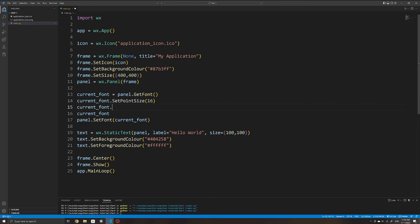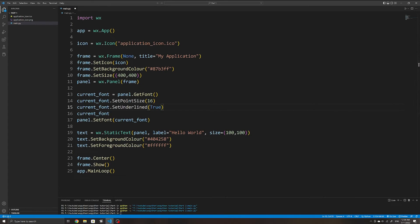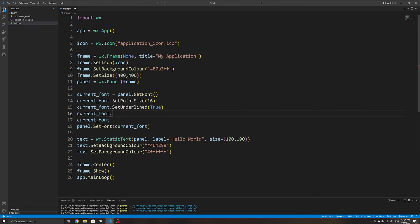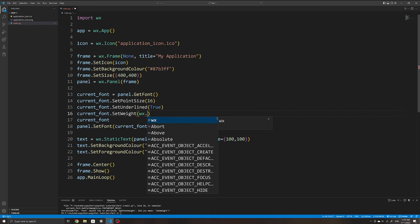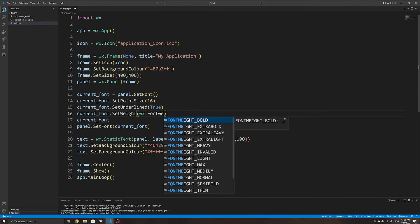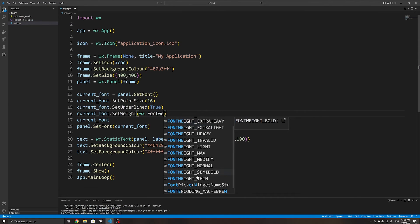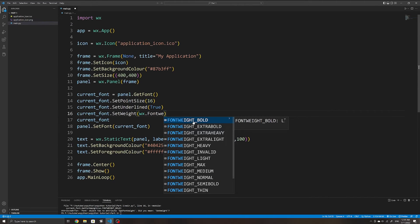There are other useful methods on the font object. We can make the text underlined using SetUnderlined(True). We can also make the font bold using currentFont.SetWeight() and specifying wx.FONTWEIGHT_BOLD. There are a few more options here that you can experiment with.